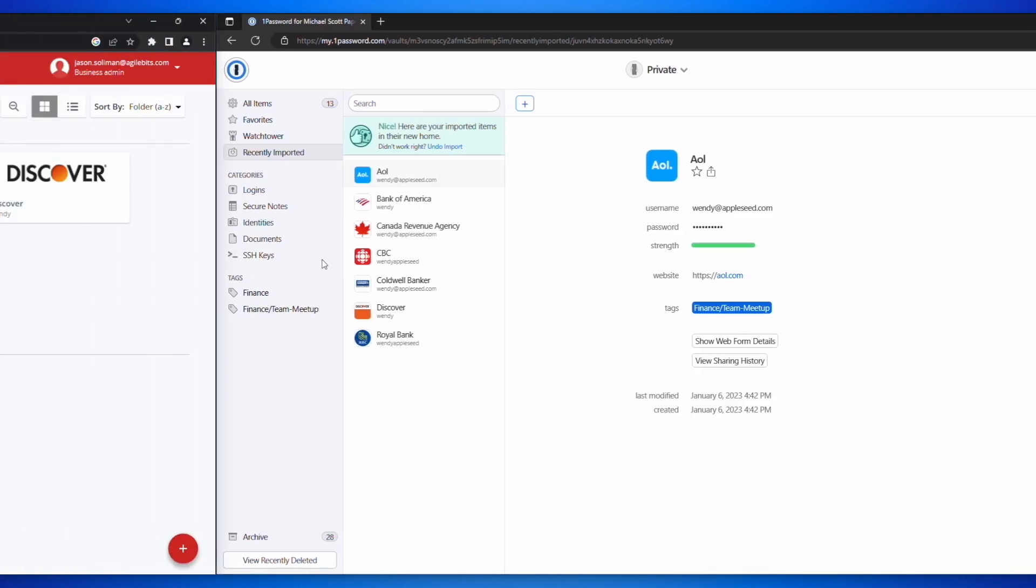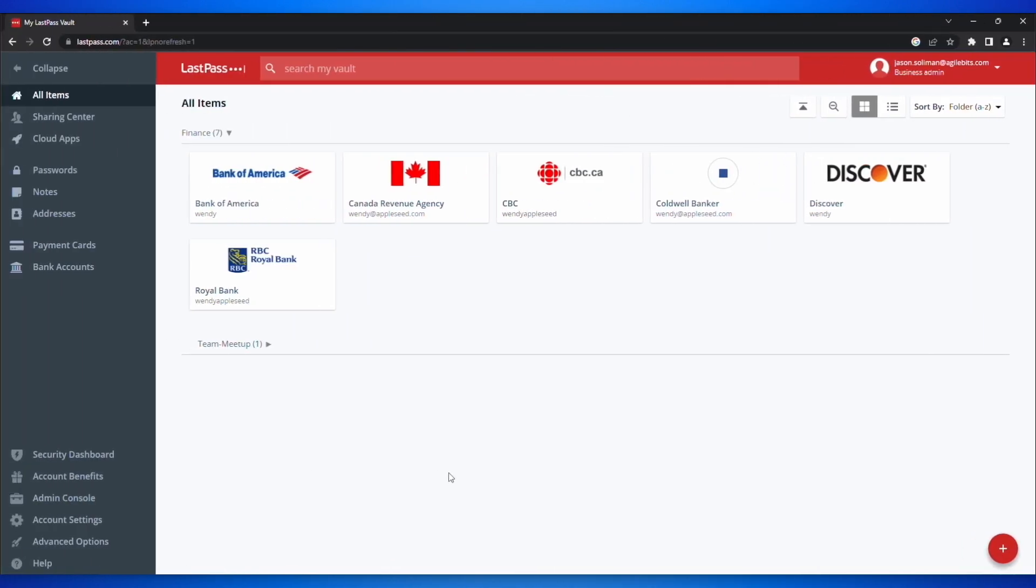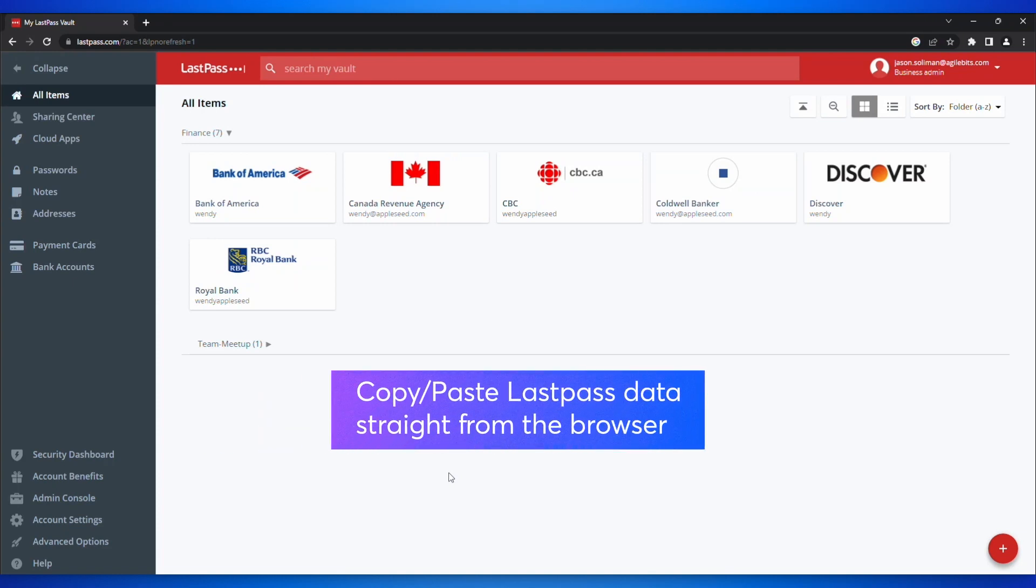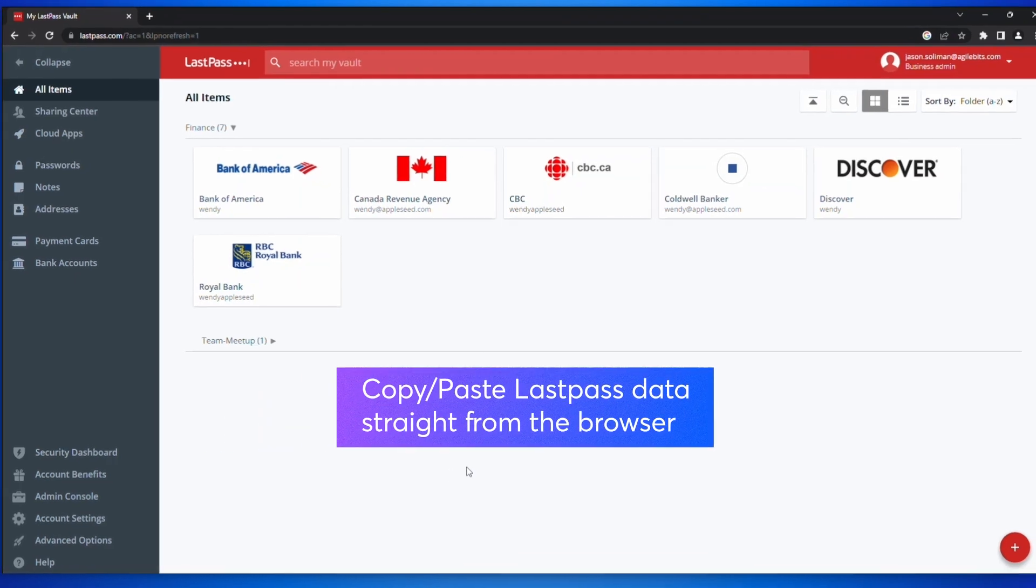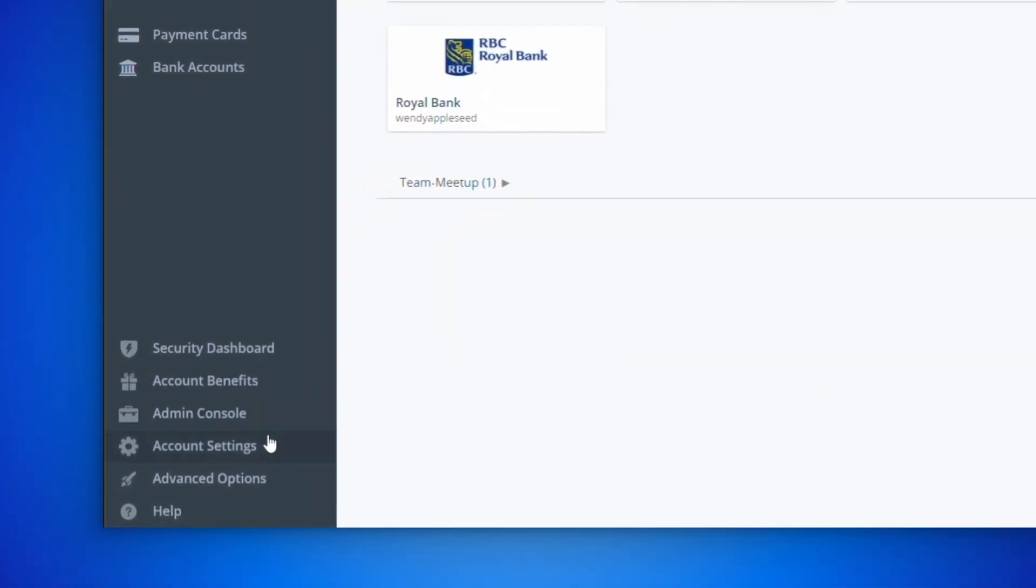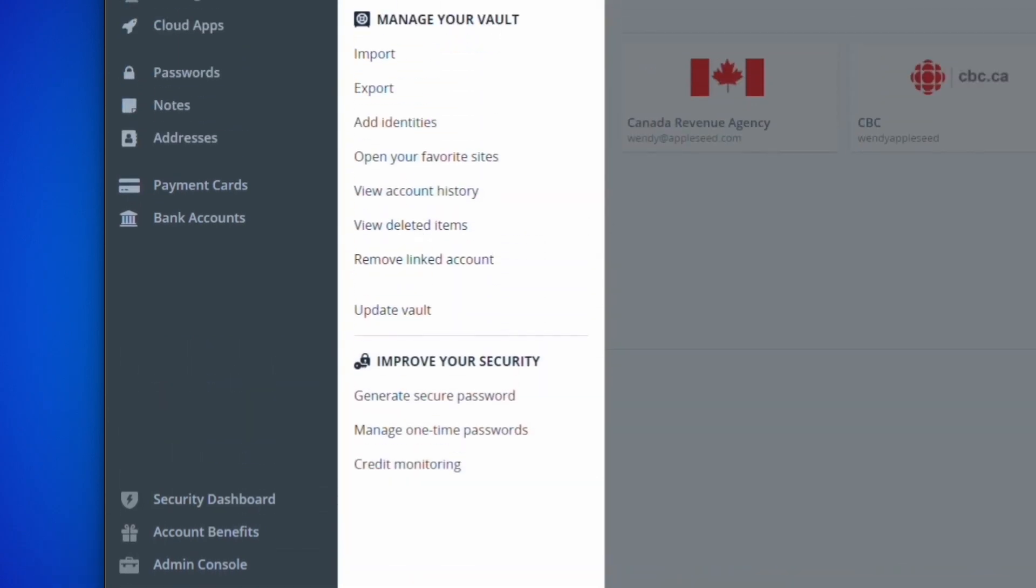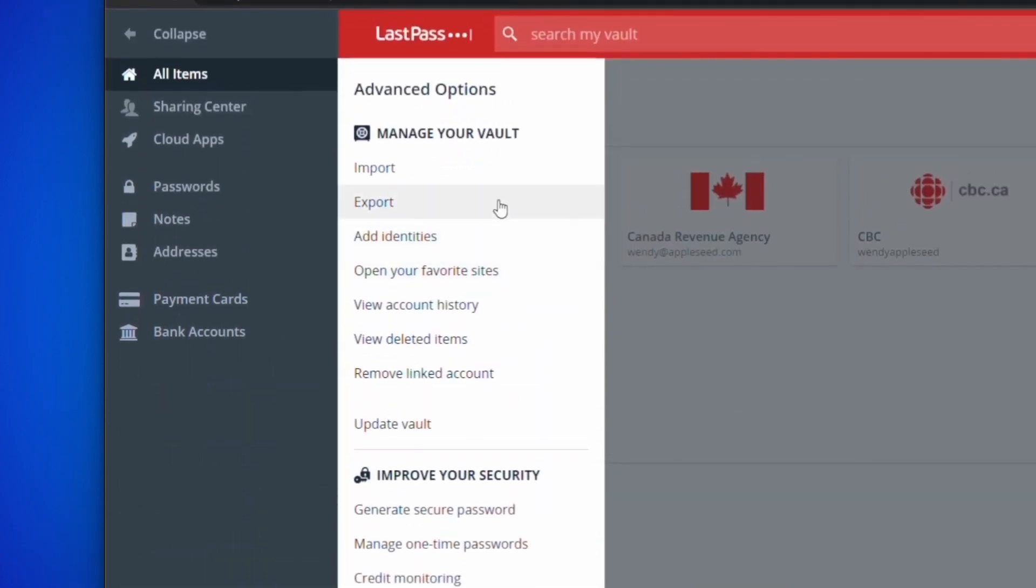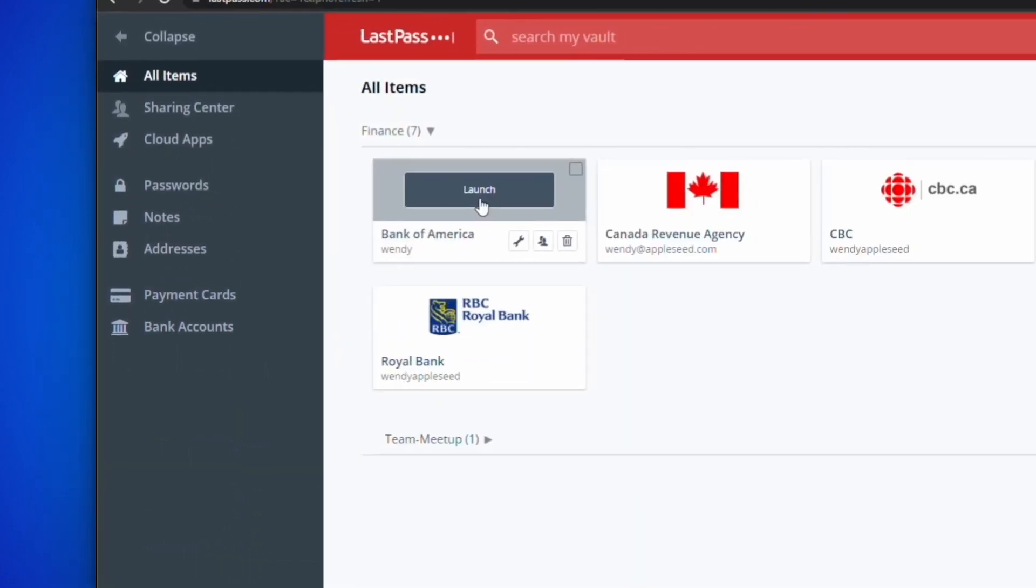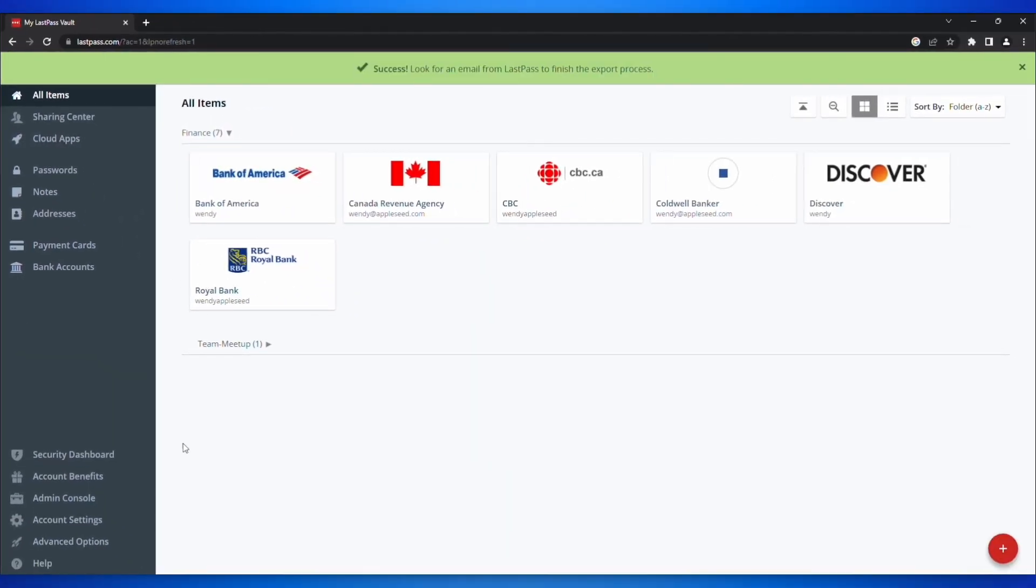If you do not have the LastPass browser installed, or if you would like to avoid downloading a CSV file, you can copy and paste LastPass data straight from the browser. Just open your browser and sign into your account on LastPass.com. Click Advanced Options in the sidebar, then choose Export.